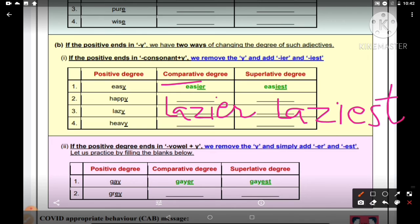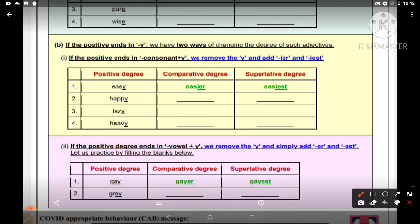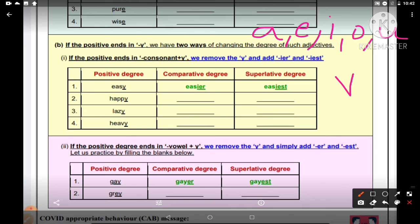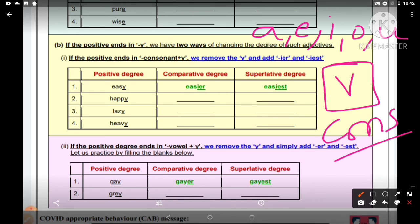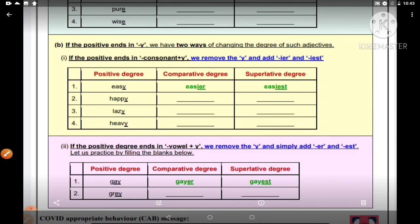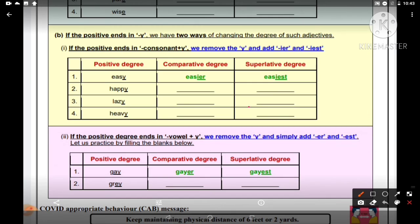Ab next hamare paas jo word hai wo hai 'heavy'. Heavy mein dekho V-Y hai — V hai na. Vowels mein A, E, I, O, U hote hain — V to nahi hota, to V consonant hai. Consonant hai to Y ko remove karna hai aur I-E-R lagana hai jab comparative degree mein convert karenge — H-E-A-V-I-E-R, heavier. Aur superlative mein banaya to H-E-A-V-I-E-S-T — heaviest.